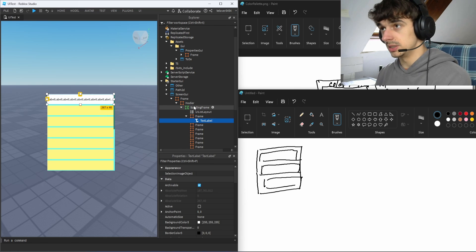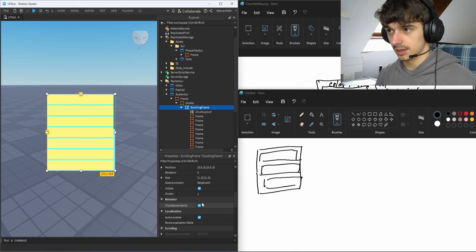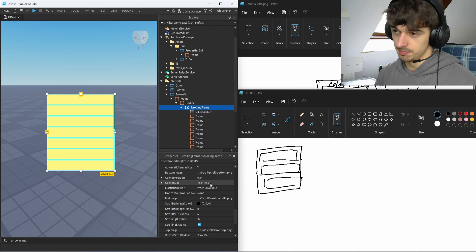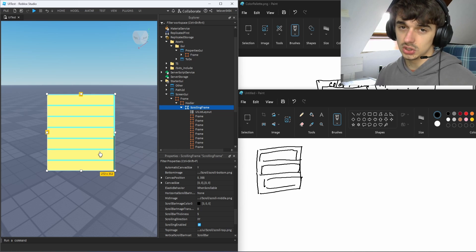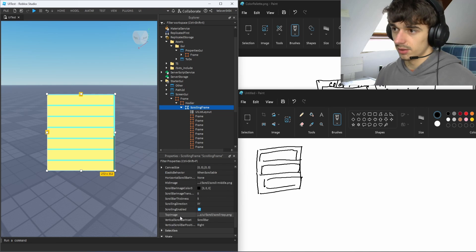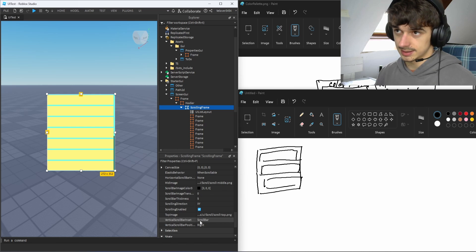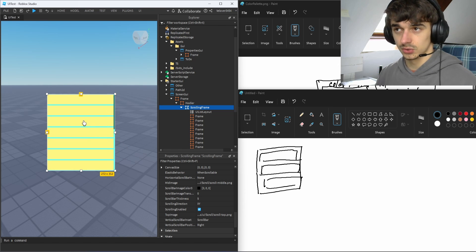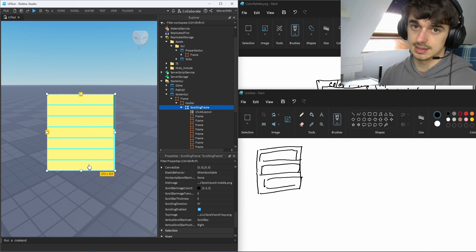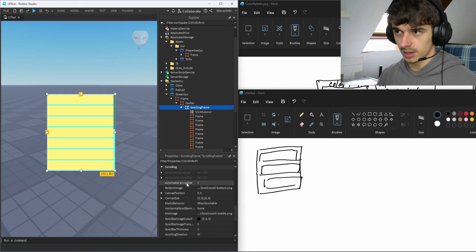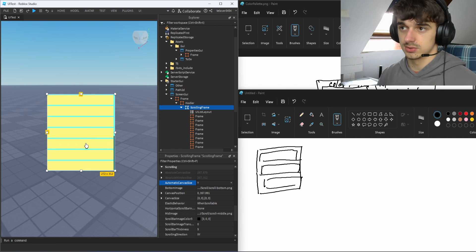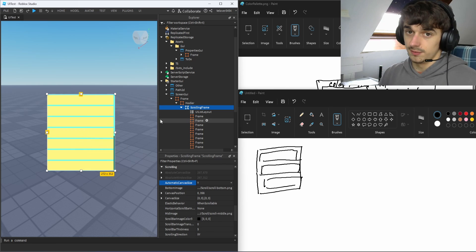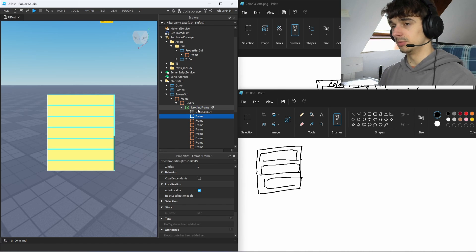So the scrolling frame properties we'll be using: canvas size should be zero — no initial size; scrollbar thickness set to a small value; Vertical Scroll Bar Inset so the scrollbar won't cover any list items; and Automatic Canvas Size on Y so it scales in the Y direction.